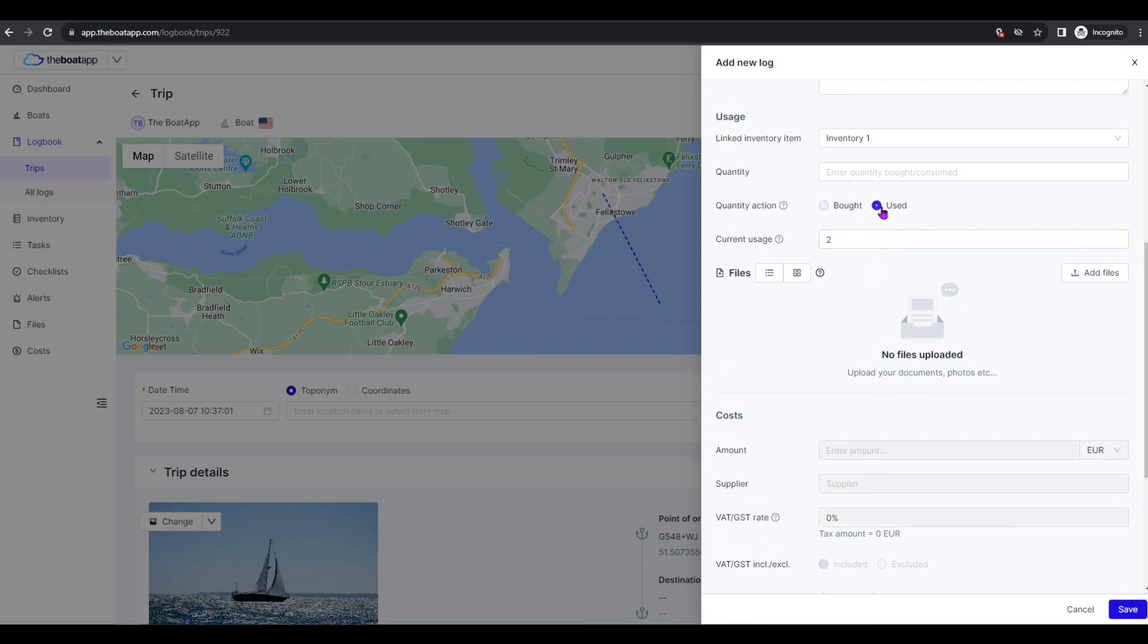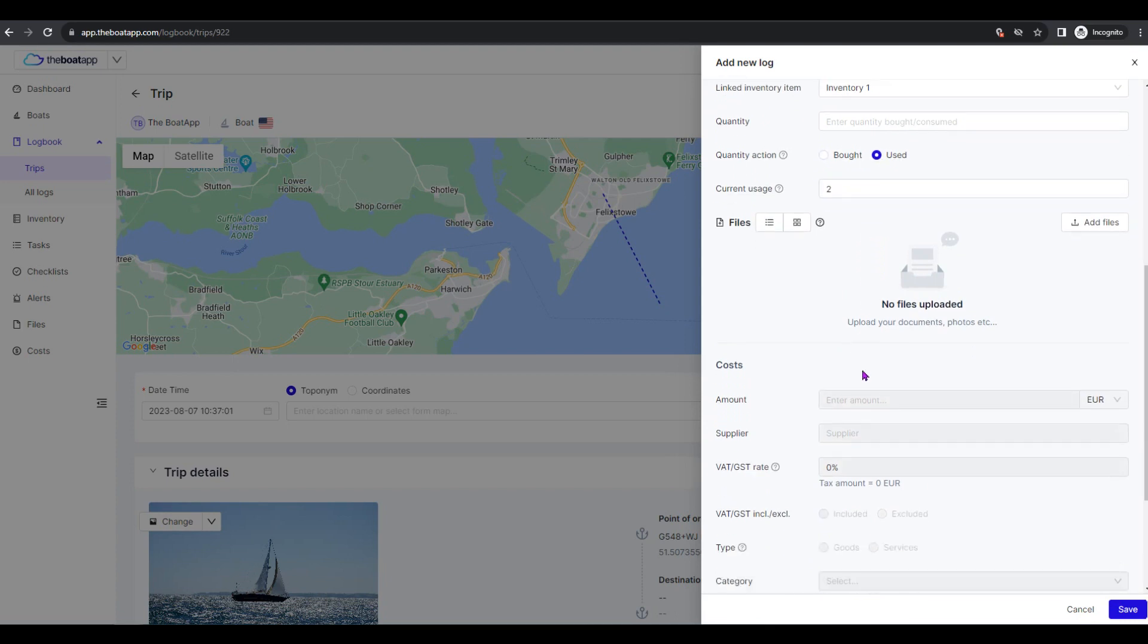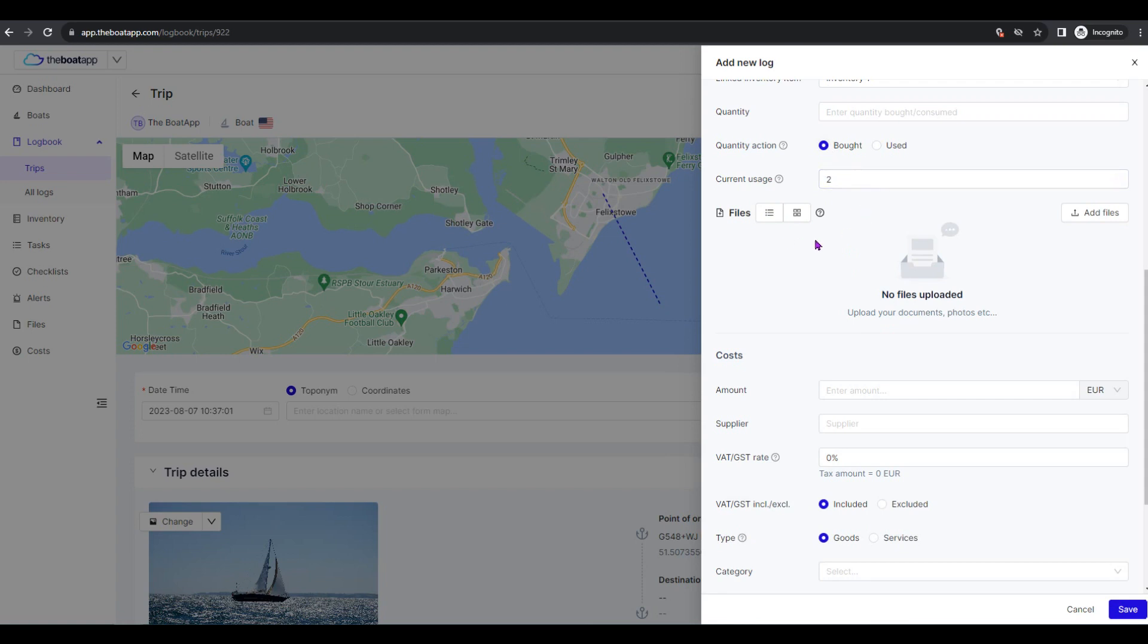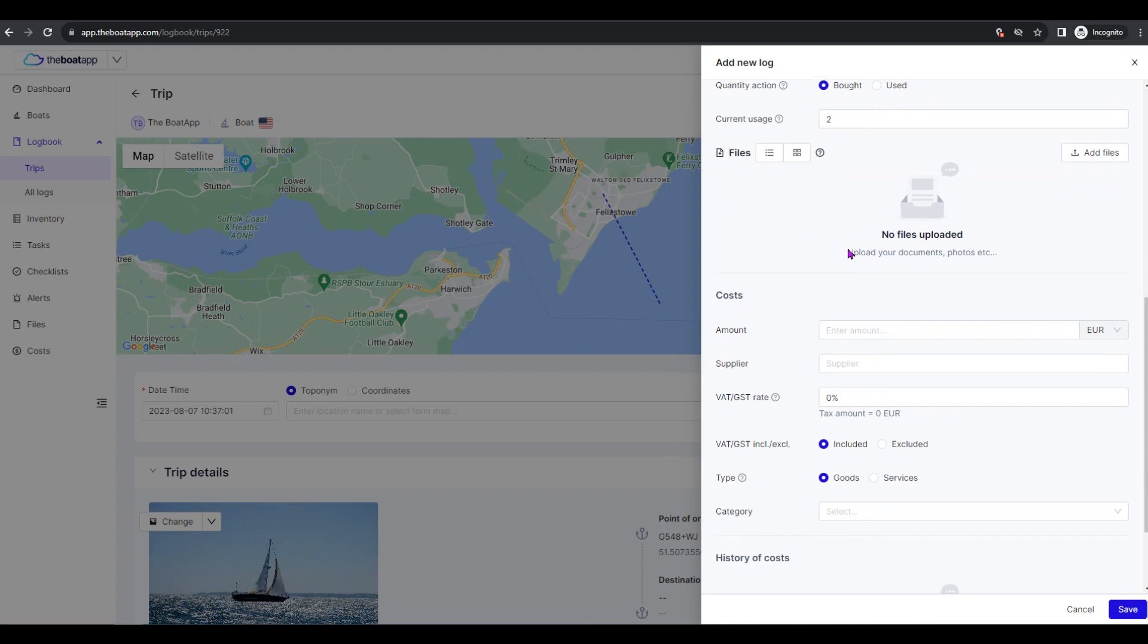Used: The quantity entered will be subtracted from the linked inventory's existing quantity. Thus the linked inventory record will be updated showing the new total: old quantity minus used quantity equals new linked inventory quantity.